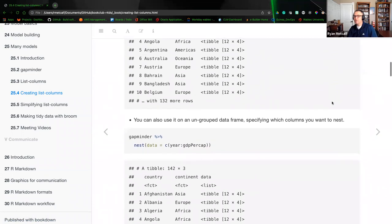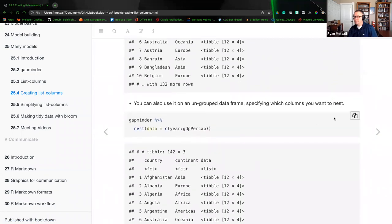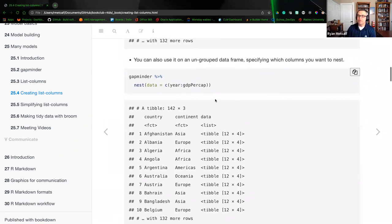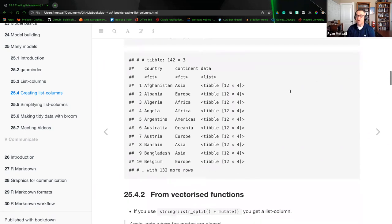You can also use nest on an ungrouped data frame, specifying which columns you want to nest. In gapminder, we can nest data and concatenate year and GDP per capita. The output would be that same alphabetical list of country grouped by continent, and then any of that metadata or meta-observations listed.